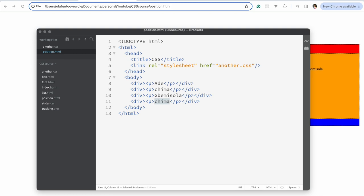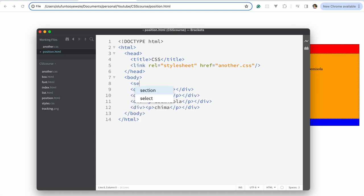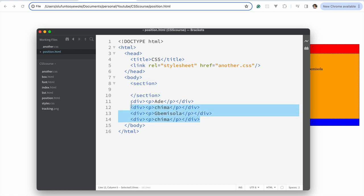Flexbox makes it easy for us to create a layout for our website. It helps us do that more easily compared to how it was done before using just position and float. Flexbox is one of the best things that has happened in CSS. One concept to note is that there is a flexbox container and flexbox items — the container controls where the items are placed.